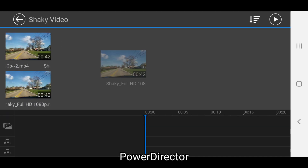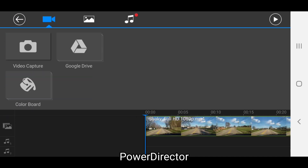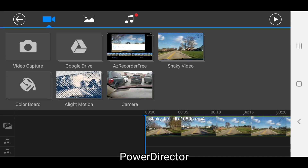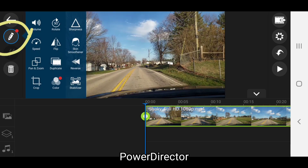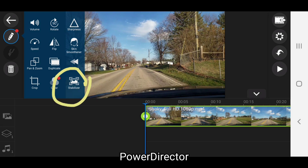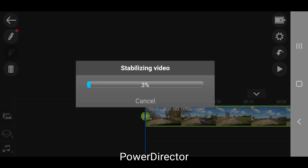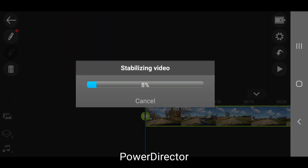In PowerDirector, add your shaky video to the timeline. Tap on your video clip in the timeline and then tap the pencil icon to see a list of editing functions. Tap on stabilize and PowerDirector will go to work stabilizing your video.